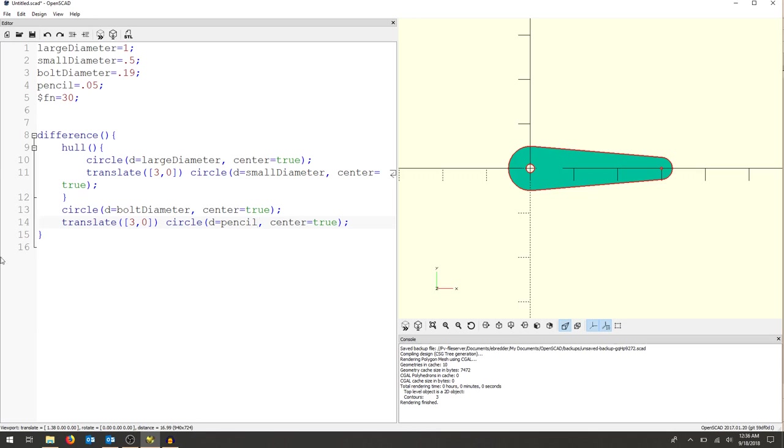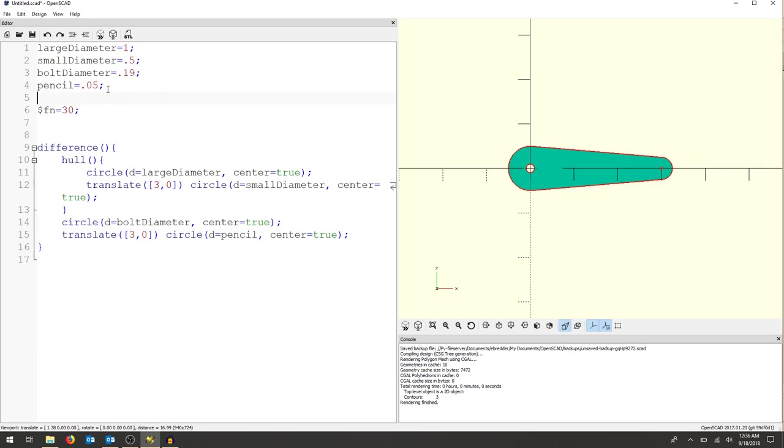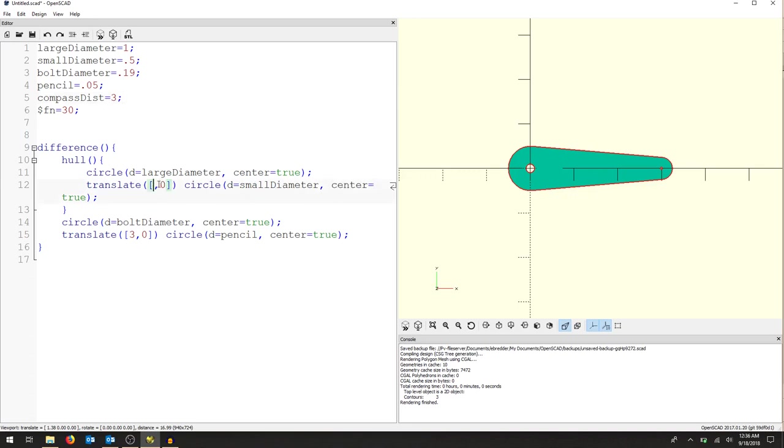So now that I have most of my geometry designed, there's one more thing that I'm missing. I don't want any numbers here. So I'm going to make another variable and I'm going to call that compass distance. And that's just going to give me a number for the compass, and we used three inches.